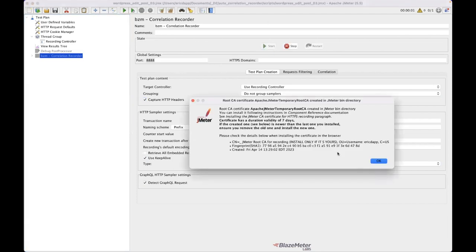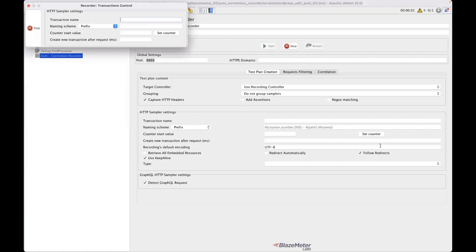So when I start this, JMeter will also create for me a certificate and we have to be able to trust that certificate. So I've already imported that into my browser, but in general, all we have to do is go to our browser.